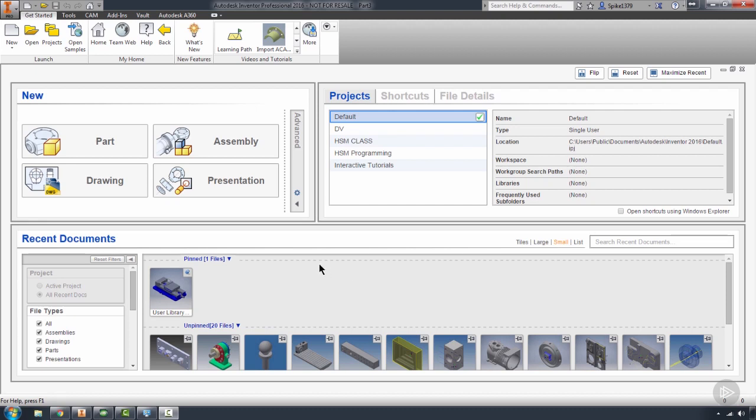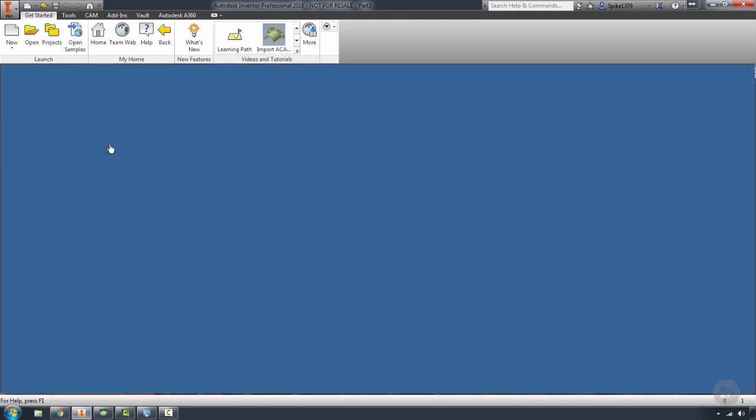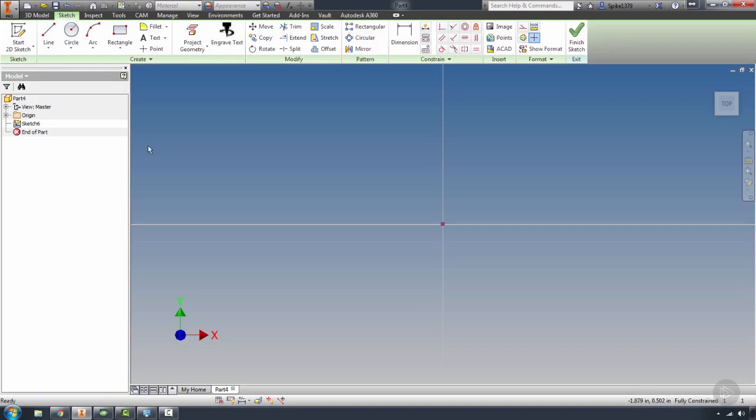I'd like to go over some of the other sketch tools that I feel are incredibly important to learn and know some of the tricks within. To do this, I'm going to start a new part. You'll notice that when I start a new part, we set it up to start a new sketch immediately on the XY plane, just as we would machine geometry.